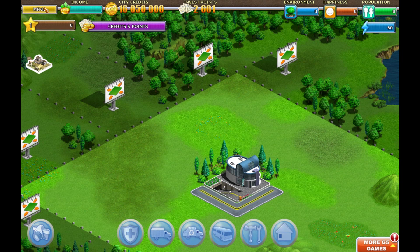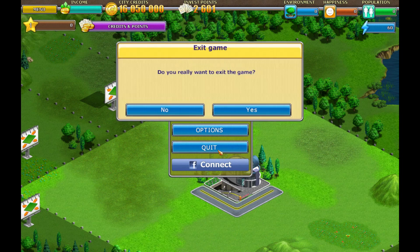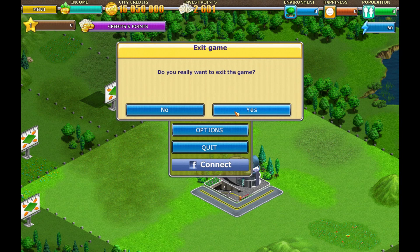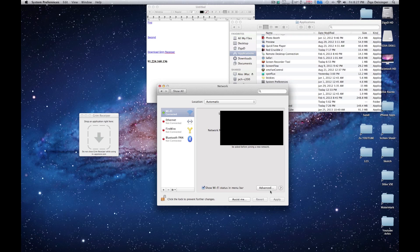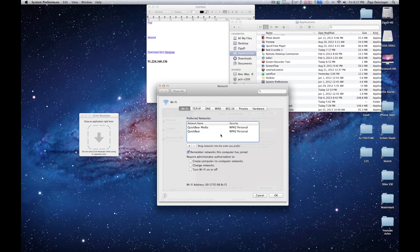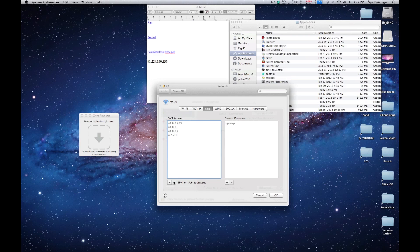So if you don't want to use this free in-app purchase anymore, or when you're done, just go back to Advanced, DNS, and delete it.